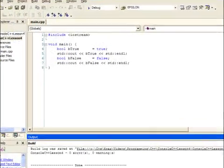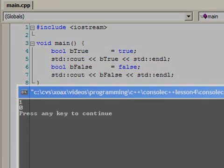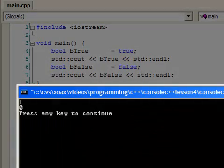We have one last program. This program has two bools, which we assign the values true and false. Notice that these words aren't blue — this is because true and false are keywords in C++. Running the program, we see that the values correspond to 0 and 1, respectively.